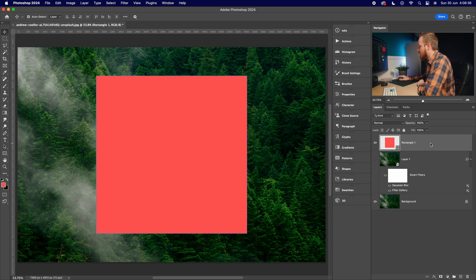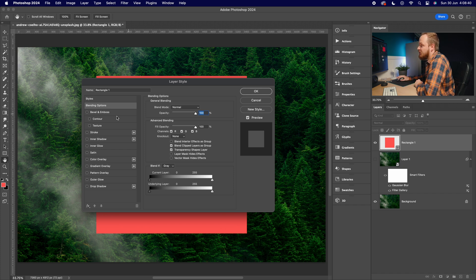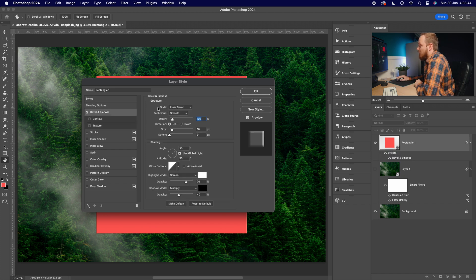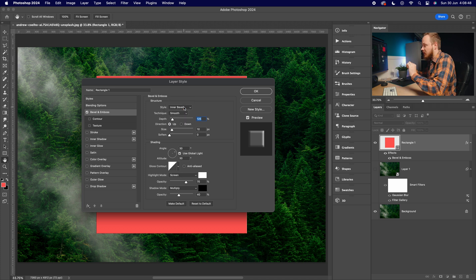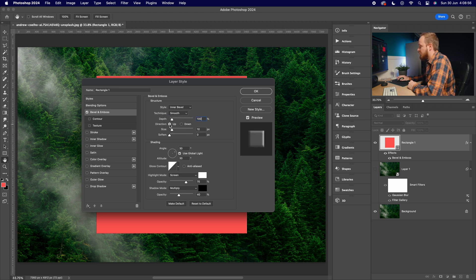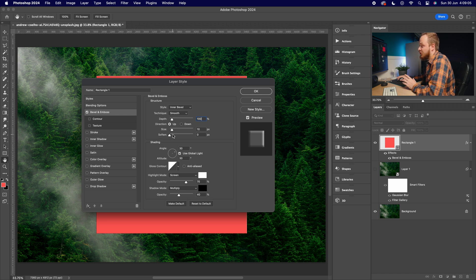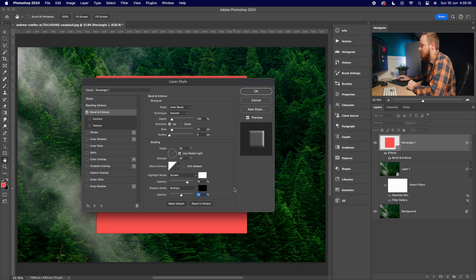Now we need to make it look like glass by applying layer styles. Double-click on the rectangle layer to open the Layer Style box. Go to Bevel and Emboss. Set it to Inner Bevel so it affects the inside of the shape, technique Smooth, depth 100, direction Up, size around 10 pixels. Set soften to zero, enable Use Global Light, angle 30 degrees, altitude 30 degrees. Highlight mode Screen at 75% opacity, shadow mode Multiply at 50% opacity.